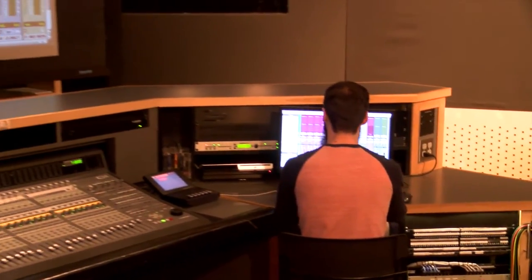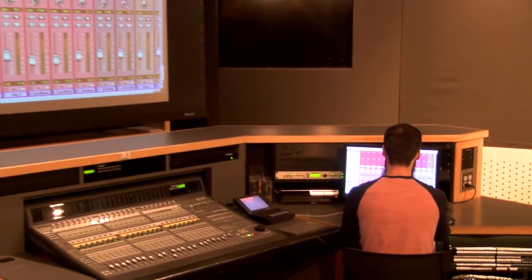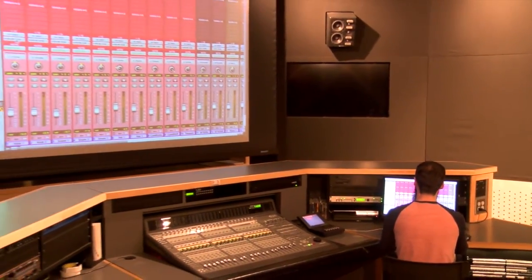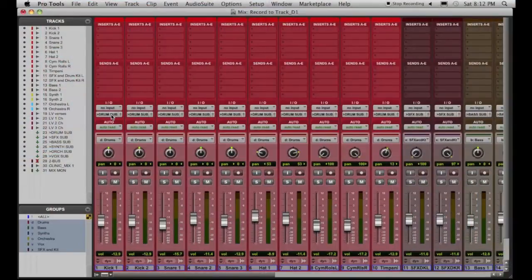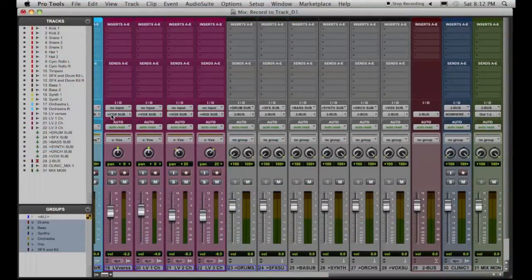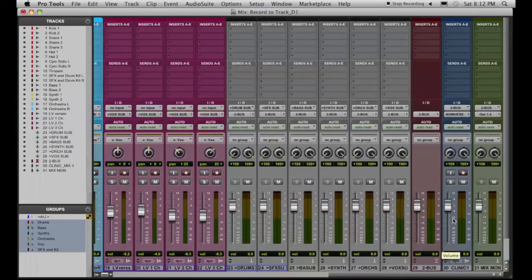Inside the session I already have tracks started in a mix. I've got drums, sound effects, bass, synths, even vocals. They are already routed through aux tracks in the session, and a master fader going to a final track for recording purposes. I haven't added plugins yet, so what I'm going to do is add some plugins to the master fader that I might be using and tweaking throughout the rest of the mix.